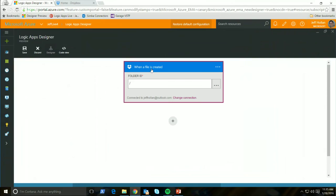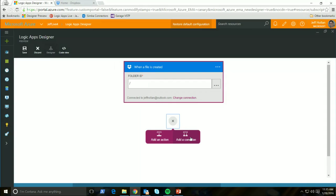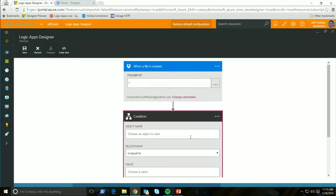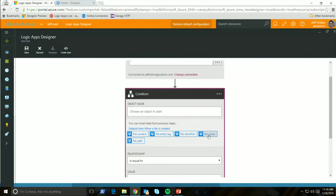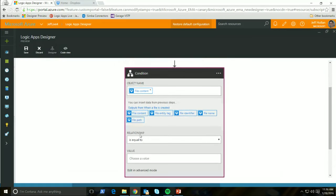So there's our first step — when something is added into this Dropbox directory, I want to do something. Something else we've worked really hard to improve is conditions. Conditions right now are powerful but you have to write the syntax yourself. While that's still an option, we also want to make it a nicer experience. I want a condition: if any of my orders contain the word 'urgent' in the order, I want to do something. I want to know if anything in the file content — and you'll notice this new designer experience — instead of having to write 'at actions.outputs.filecontent', right here I can easily see file content, file path, file name.